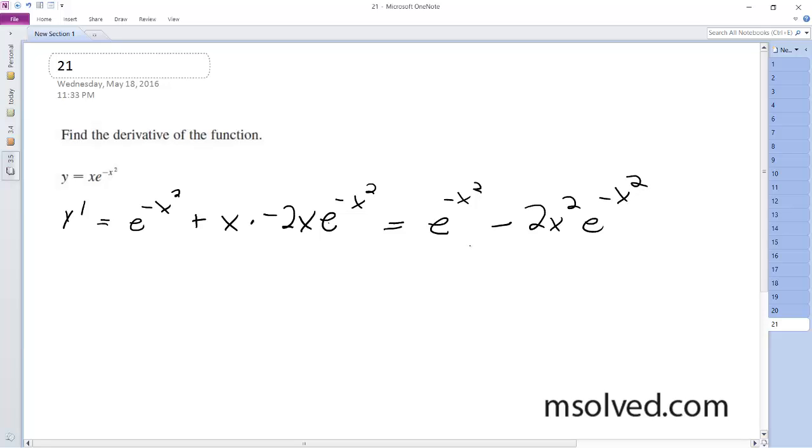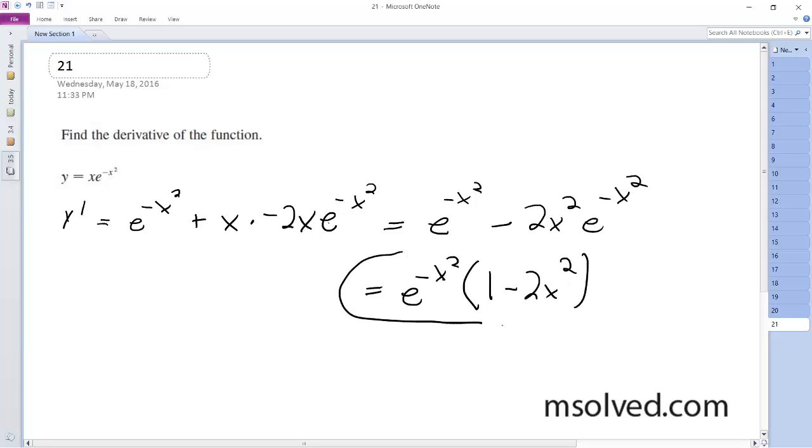We can actually factor out e raised to the negative x squared, so we have e raised to the negative x squared times 1 minus 2x squared. That's it.